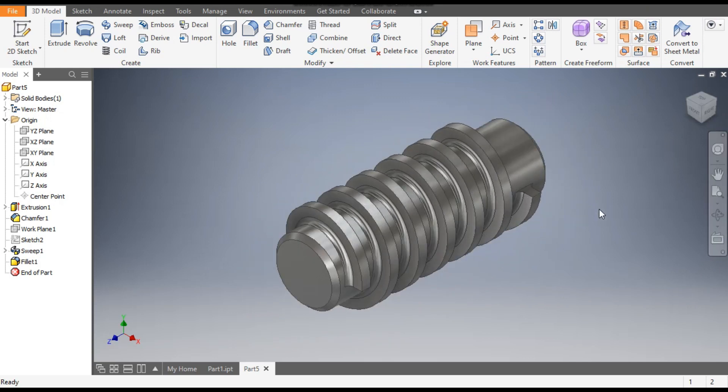So this was a basic tutorial on how to construct a thread profile without the thread feature in Autodesk Inventor software. I hope you liked the video. If you did, please hit Like and subscribe to the channel for more such videos. Thank you.